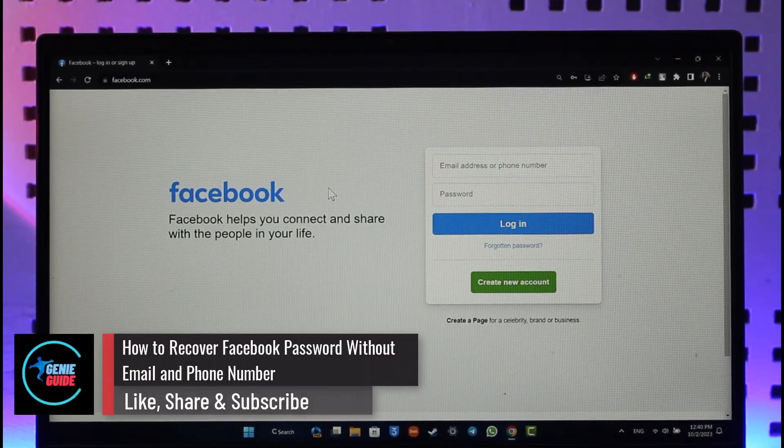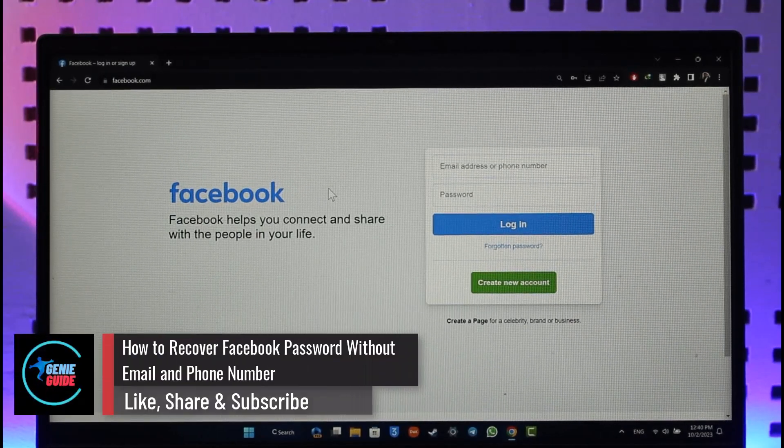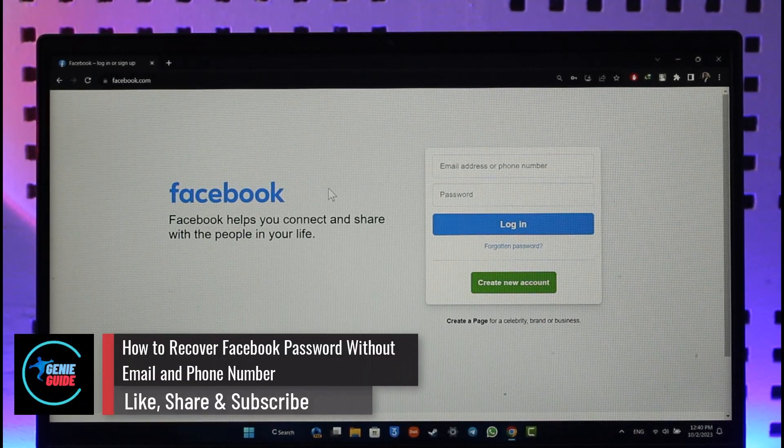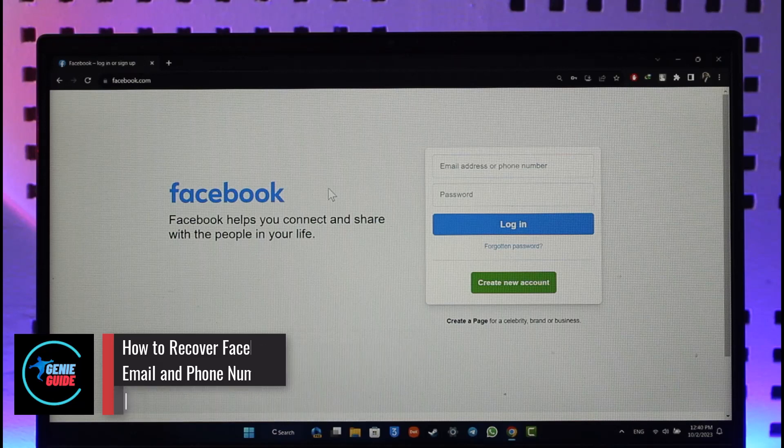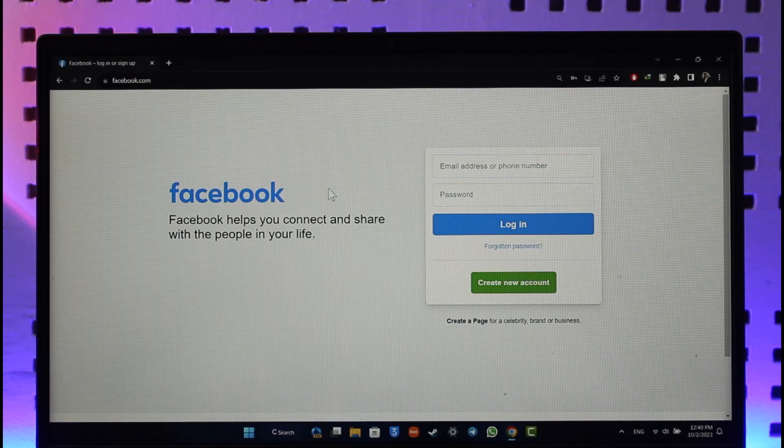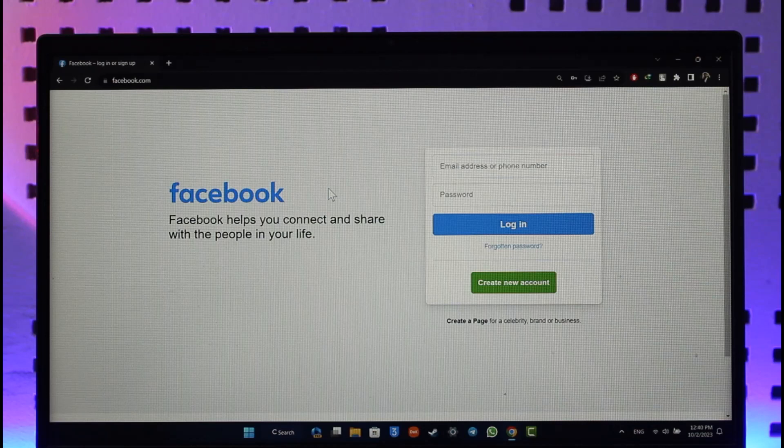How to recover Facebook password without email and phone number. Hey everyone, welcome back to the channel. In this video, I will guide you on how you can recover your Facebook password without your email or phone number. Make sure to watch the video till the end.